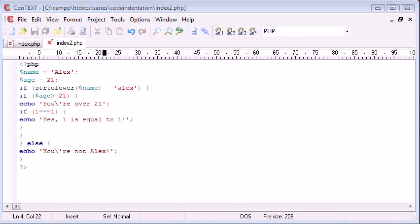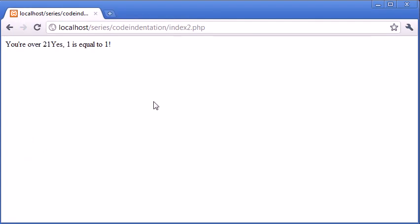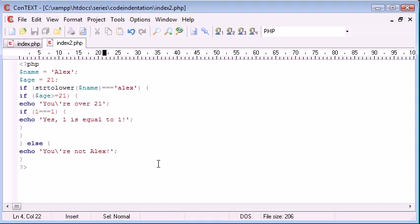The file that we're looking at now works perfectly, let's go ahead and open our browser and test it. Okay, so let's open that up. Okay, so it says you're over 21, yes, 1 is equal to 1.